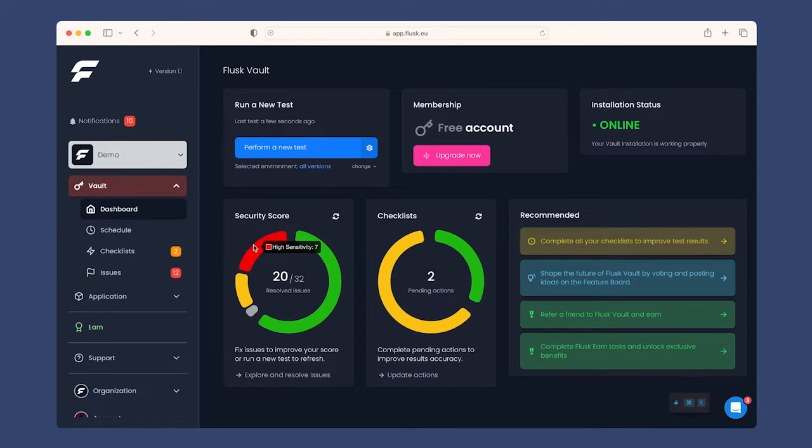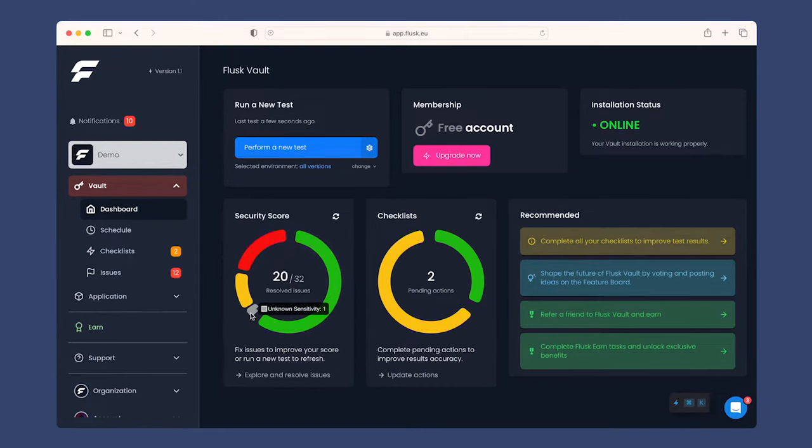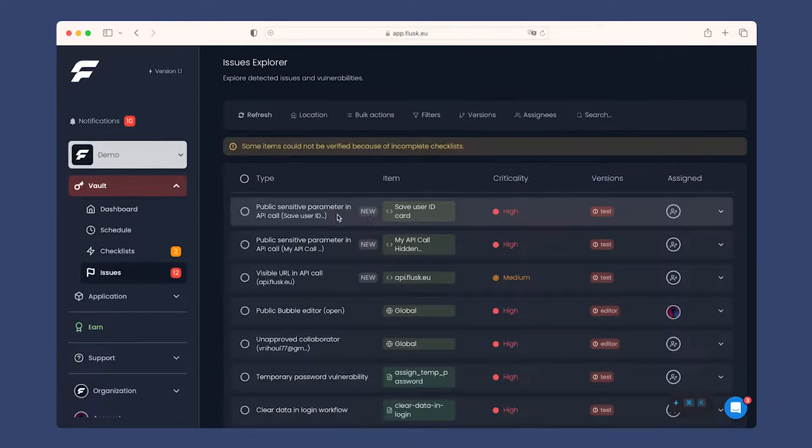Here, the security score tells you how many issues you still have to fix. Let's have a look at them.